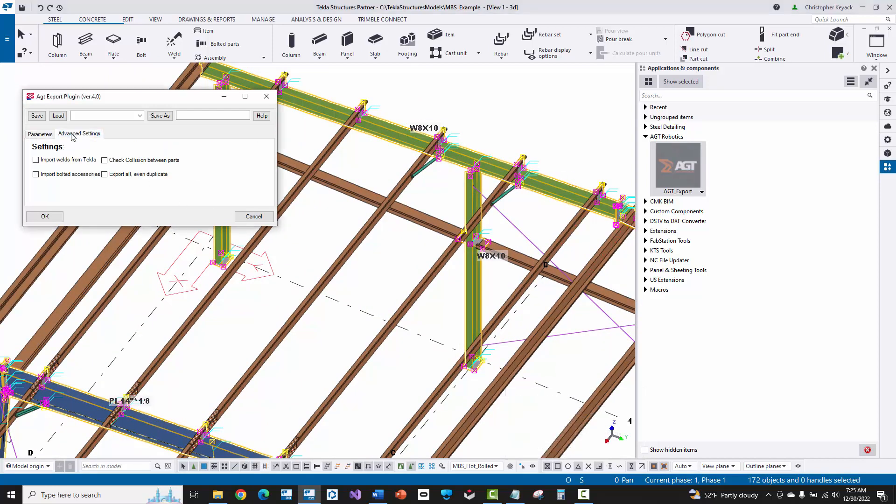And then there is this advanced settings tab. And honestly, you can choose the import welds from Tekla option. I actually looked at this having this on or off, and it doesn't really matter when you actually go look in the export files and take a deeper look. The weld data gets exported whether you have this checked or not. So it doesn't really matter. But technically, we do want the weld data to be exported.